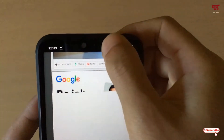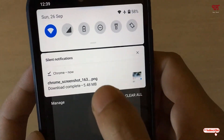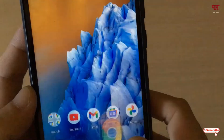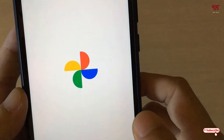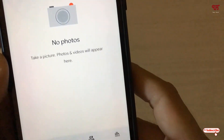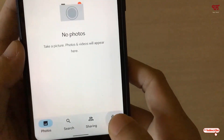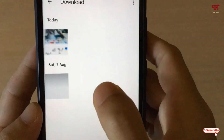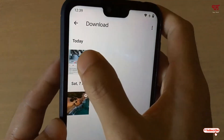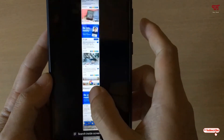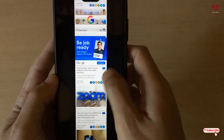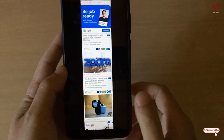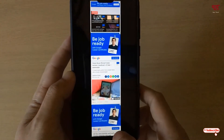Wait a few seconds and it will be saved. Now let's go to the Gallery or Photos app. In the library, you can see the complete webpage screenshot that we took a few minutes ago using the Long Screenshot option in Google Chrome.